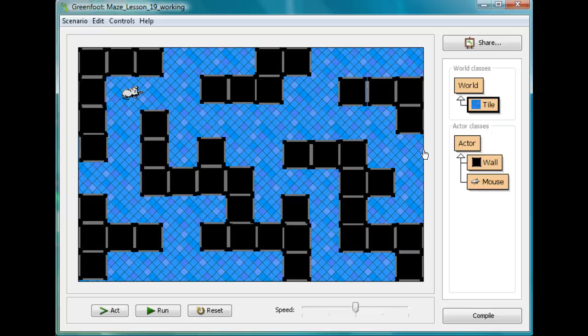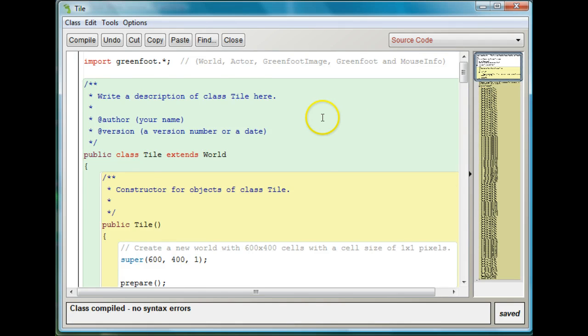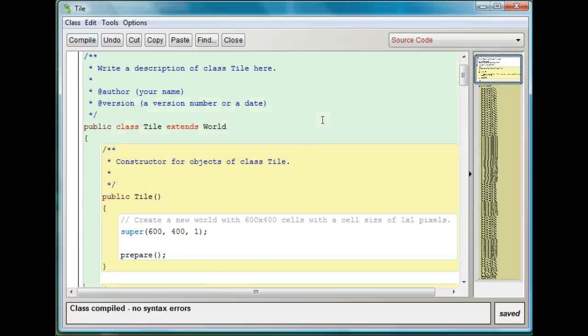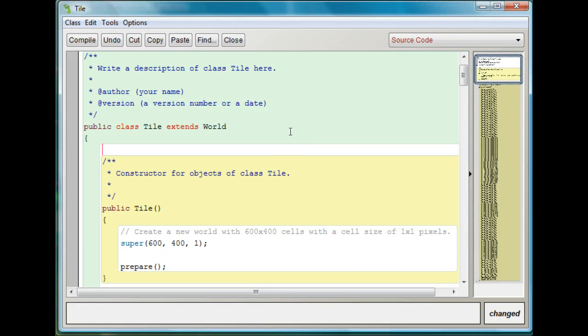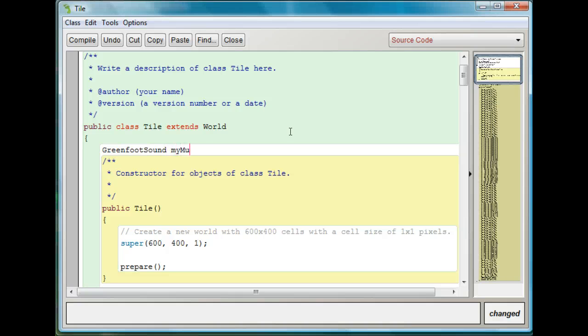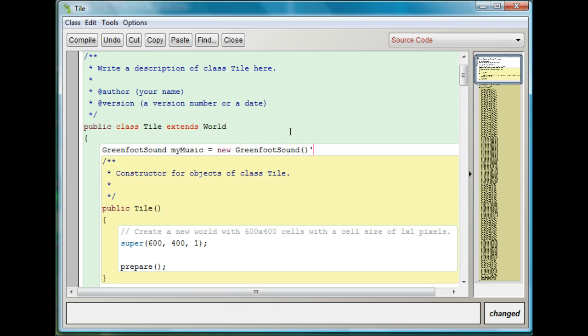So what I'm going to do, first let's put in some background music. So the first thing I'm going to do, I'm going to go on my world. You can play the music from your world or you can play it from your actor. I'm going to play it from my world because that seems sort of the more basic part of the game. So just as you remember we created a Greenfoot image file when we wanted to create or put in an image, we're going to create a Greenfoot sound file. So I'm going to say GreenfootSound myMusic.